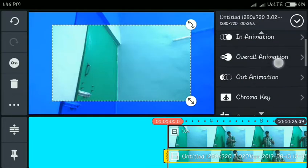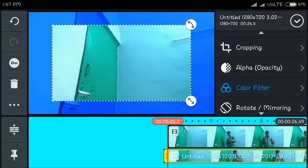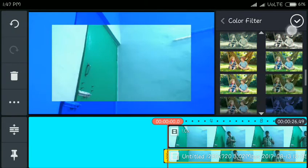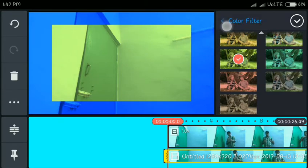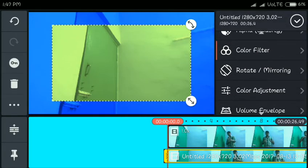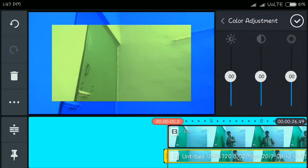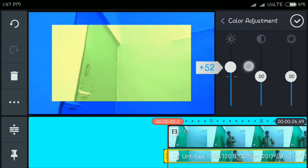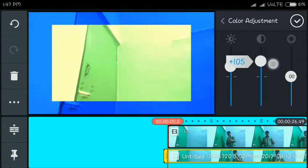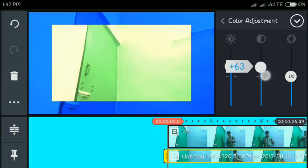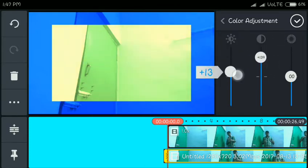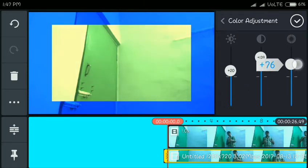Click on the color filler option. Then click on the color adjustment option.